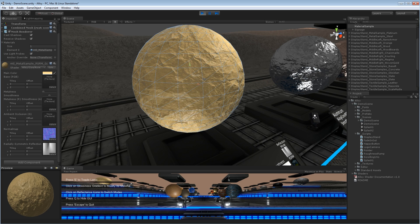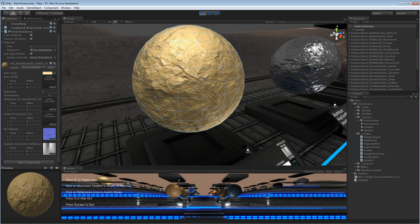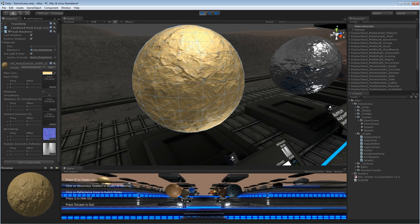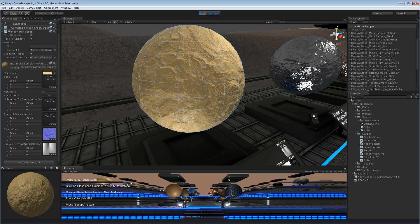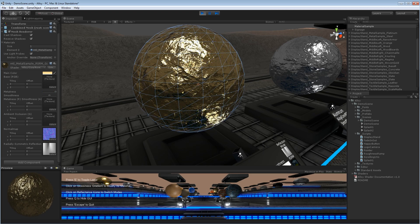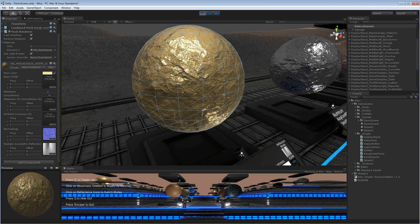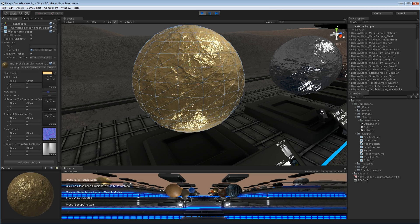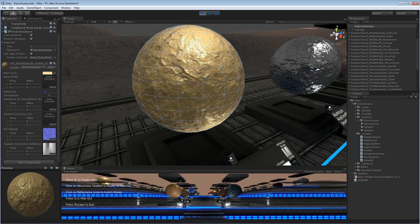Now in real-world circumstances, for most materials, this metalness parameter is going to be either all the way at 0 or all the way at 1. But there are certain circumstances with, say, composites or car paint where you might want something in between.